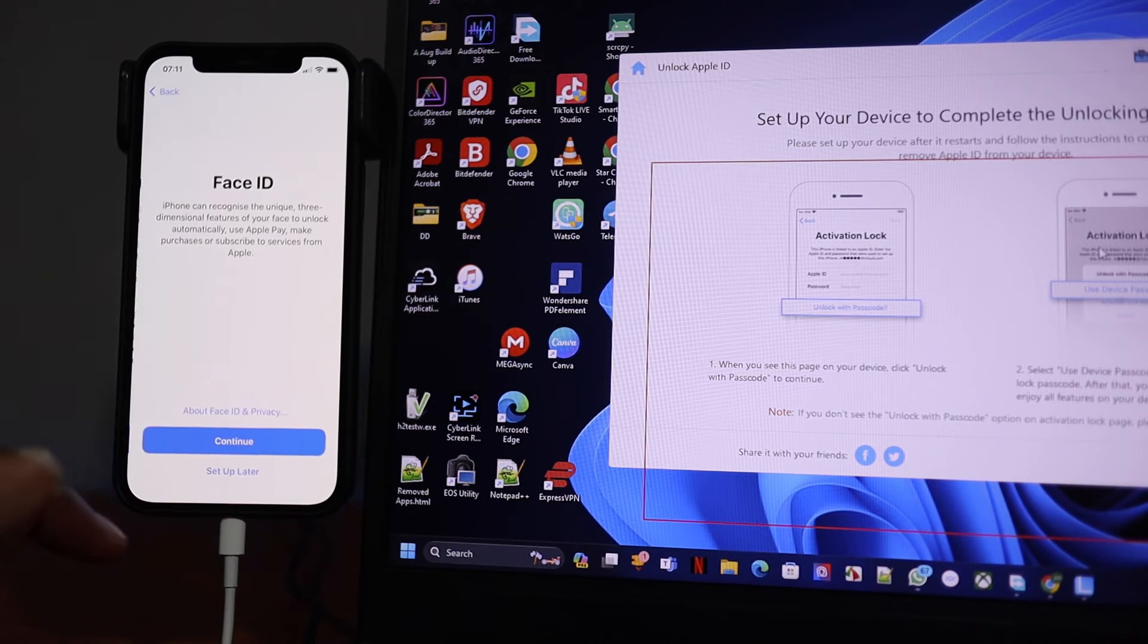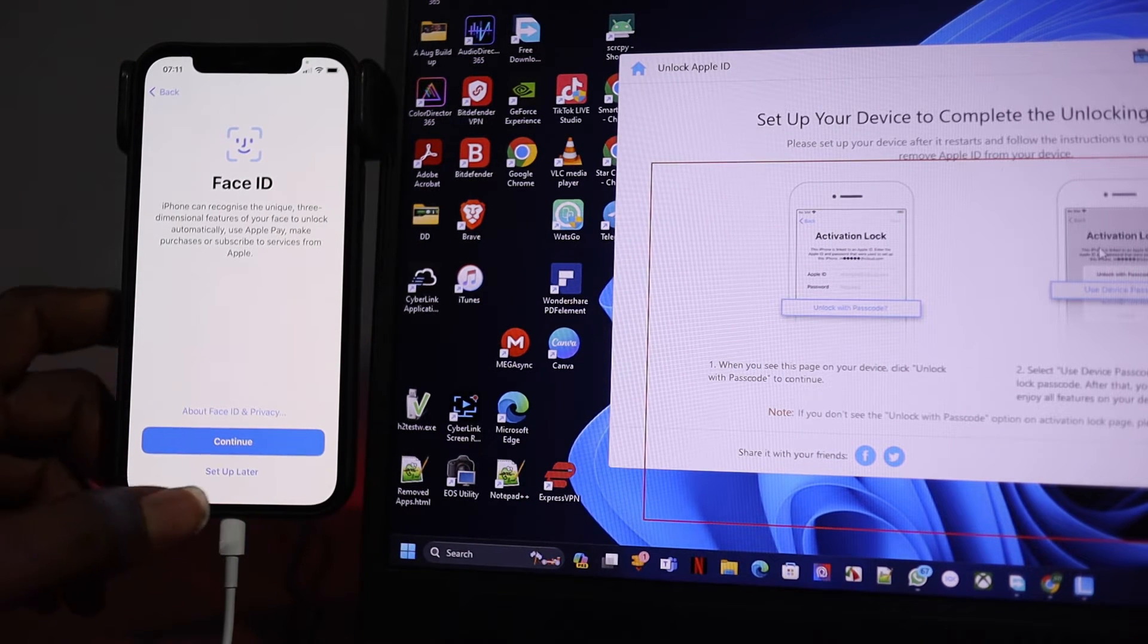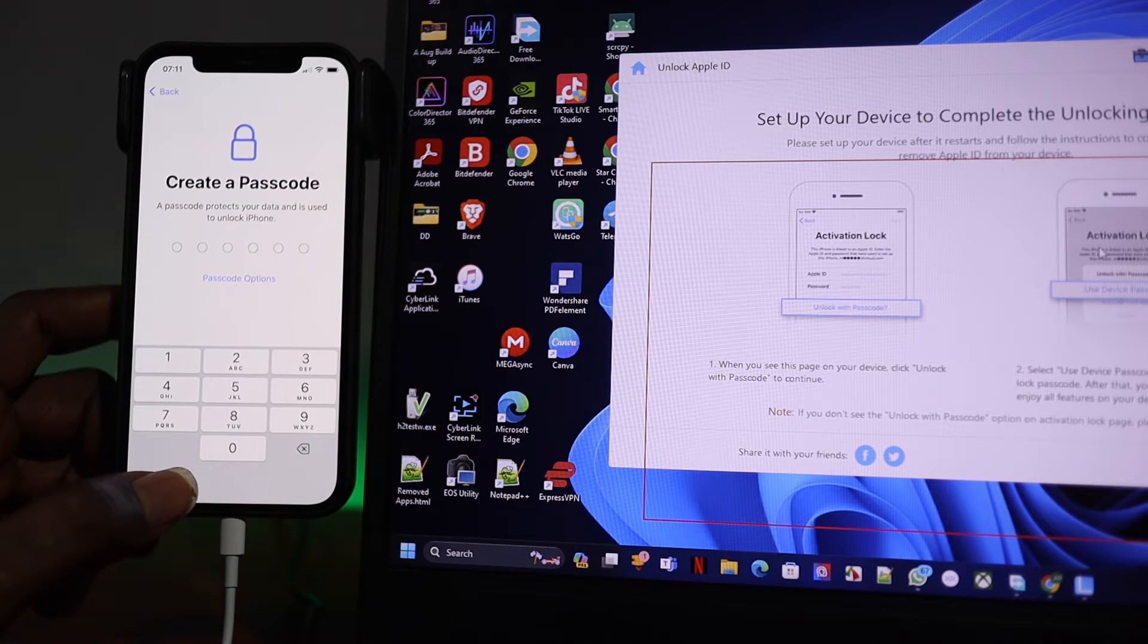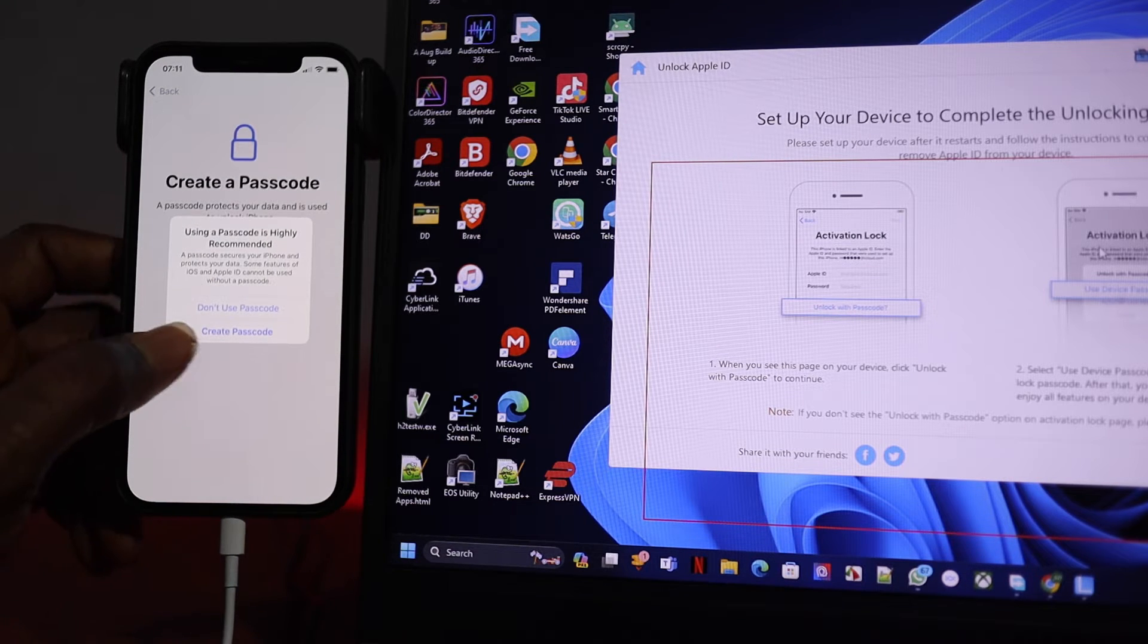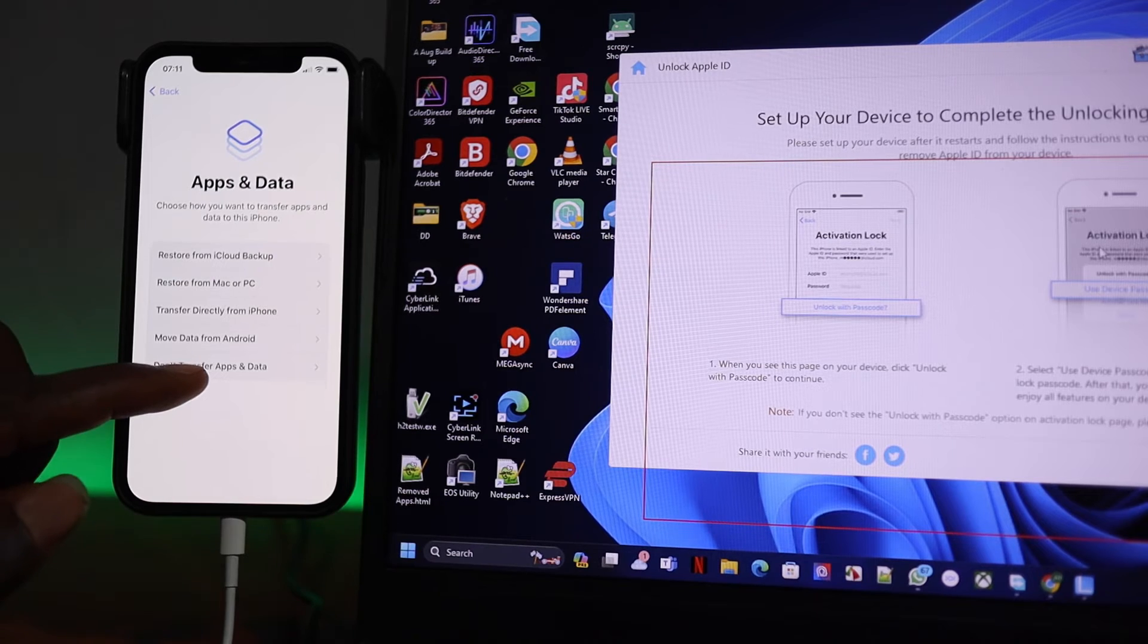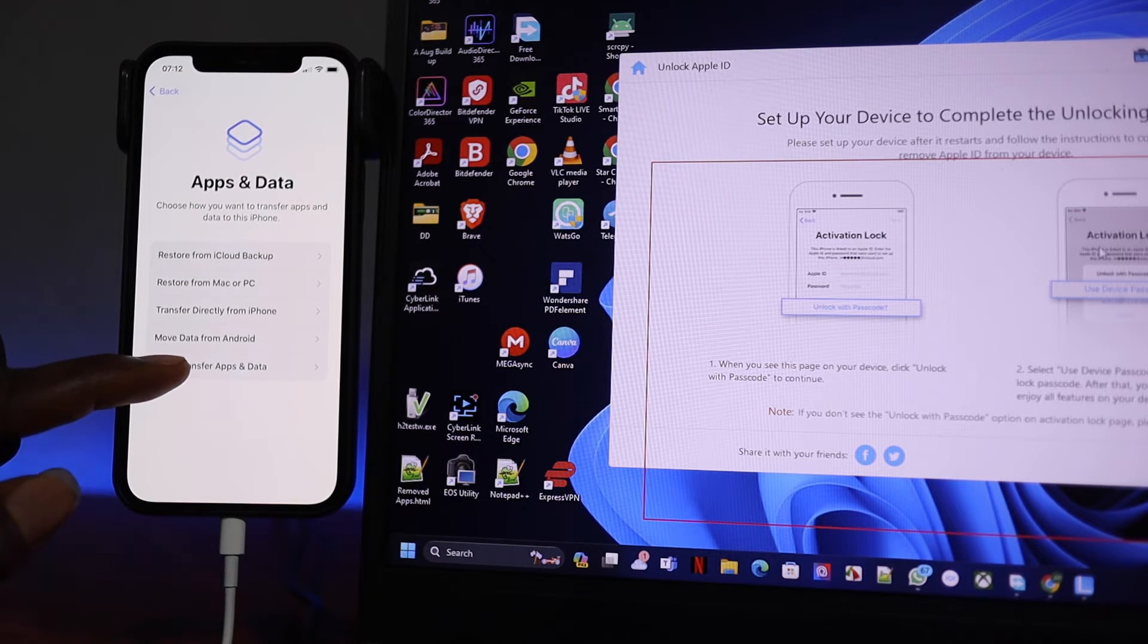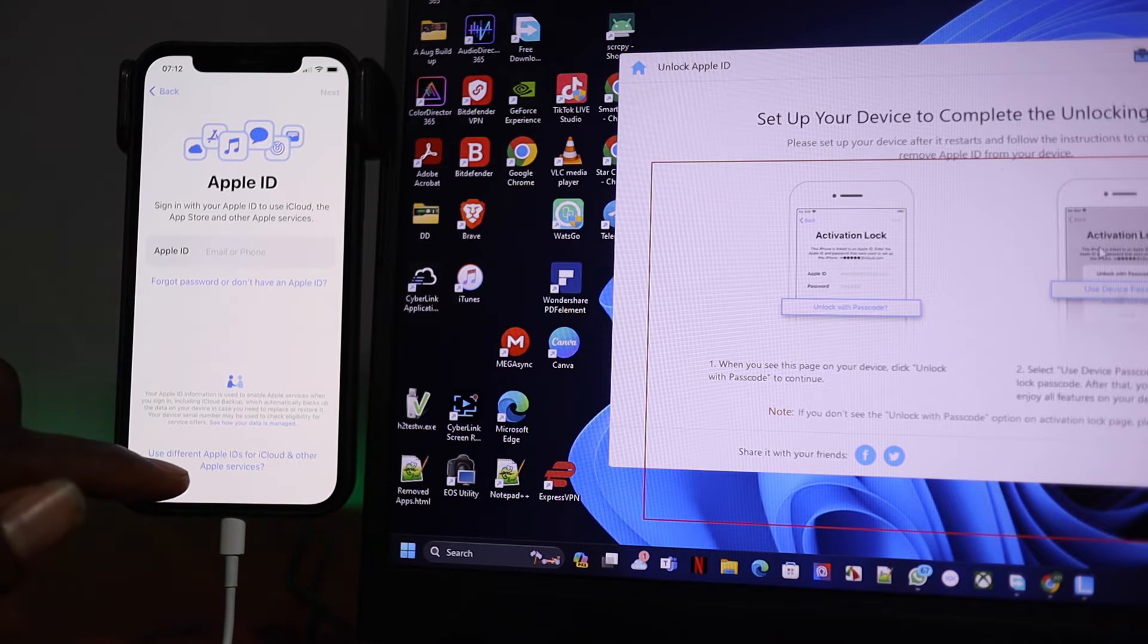After that, the phone will be unlocked for you to complete your Face ID and some other things you're going to set up, even create a new passcode. You can create a new passcode. I'm not going to create passcode here because what I want to check out is the Apple ID. I'm not going to do data transfer. Don't transfer data. I want to confirm whether the Apple ID has been removed and whether I can put in a new one.